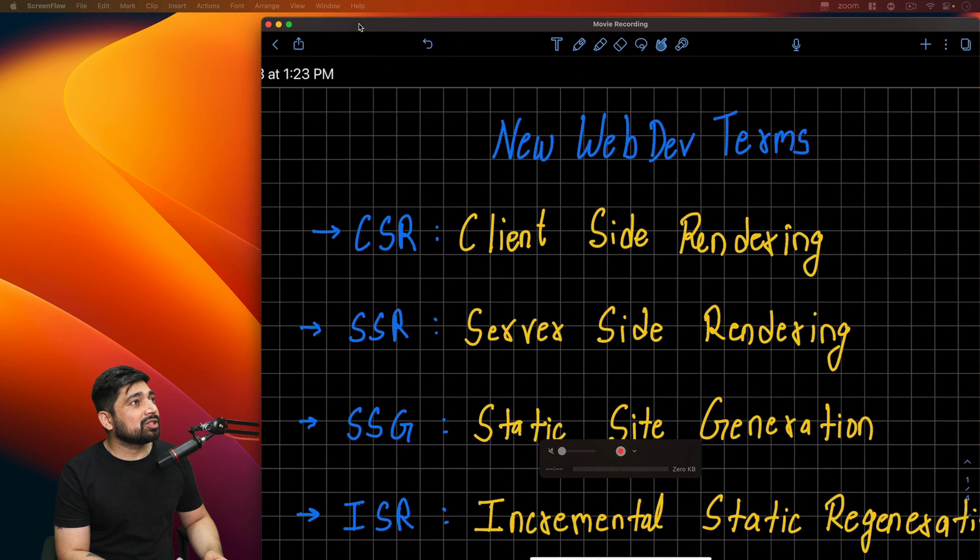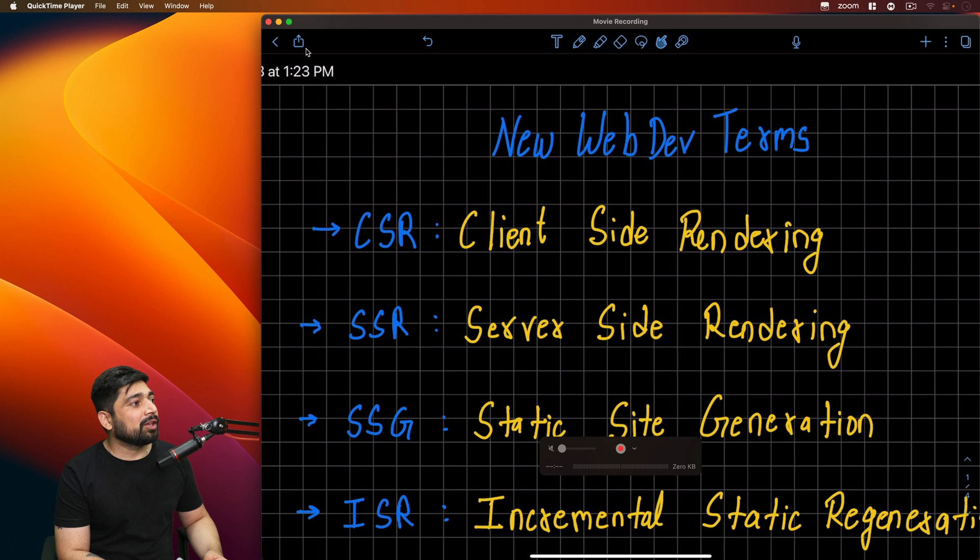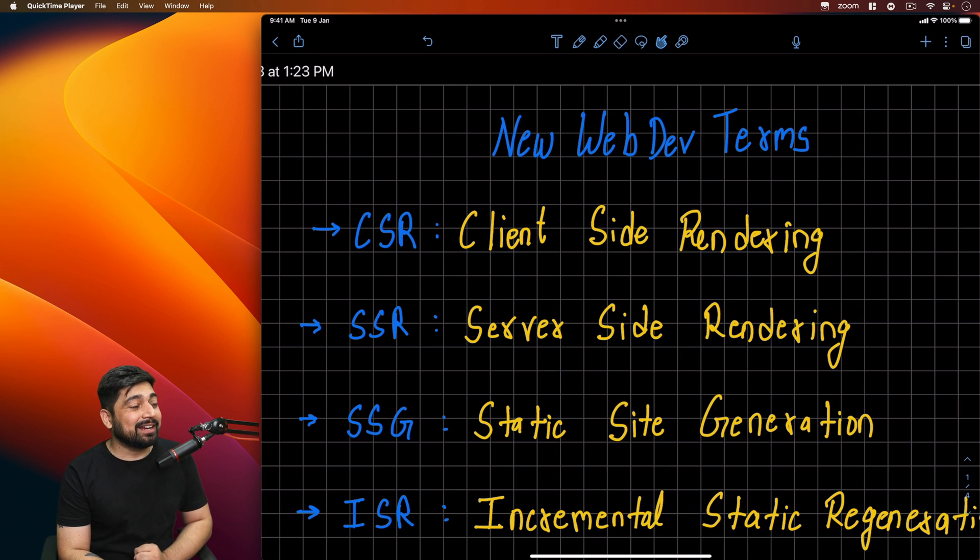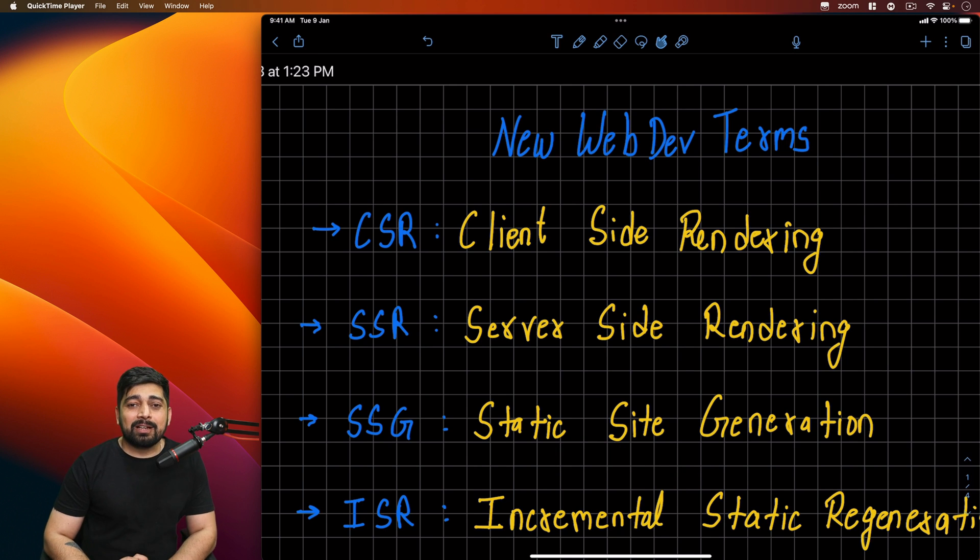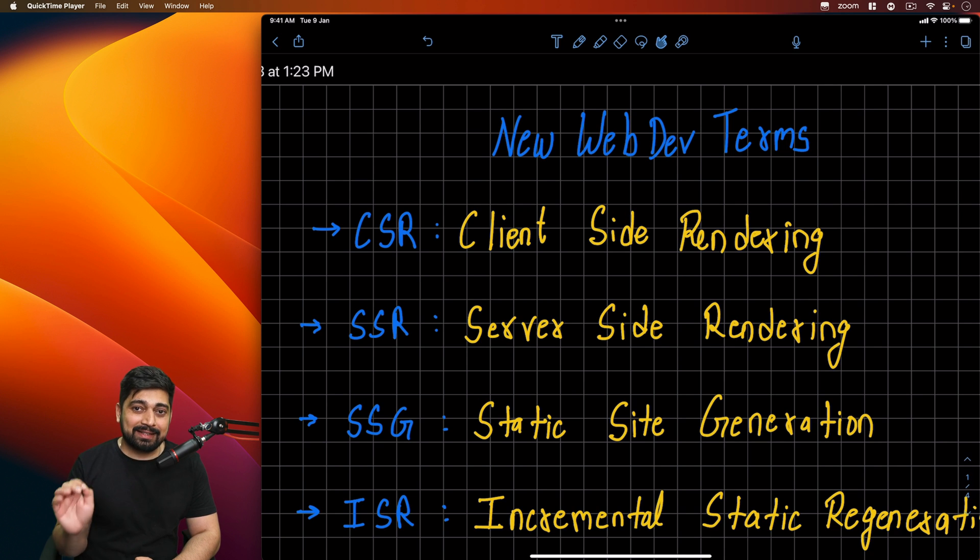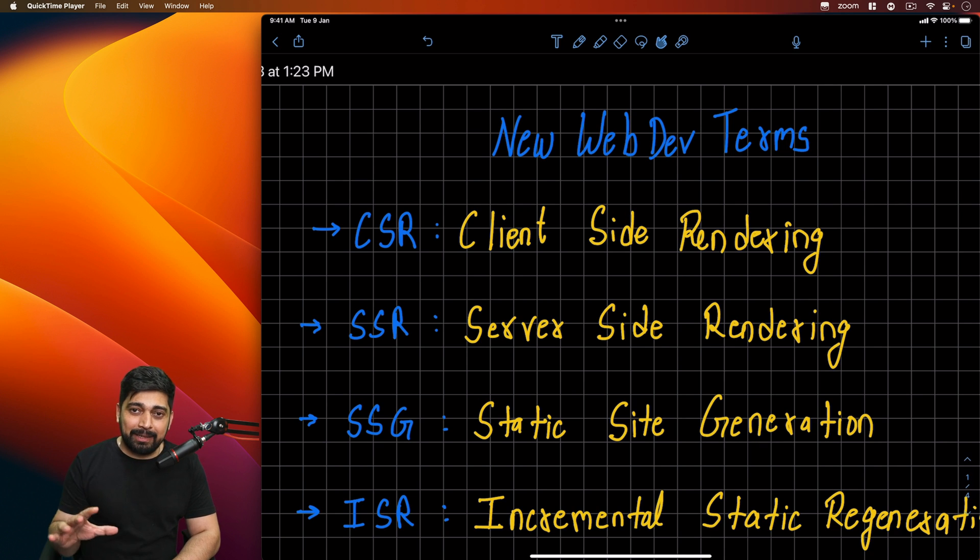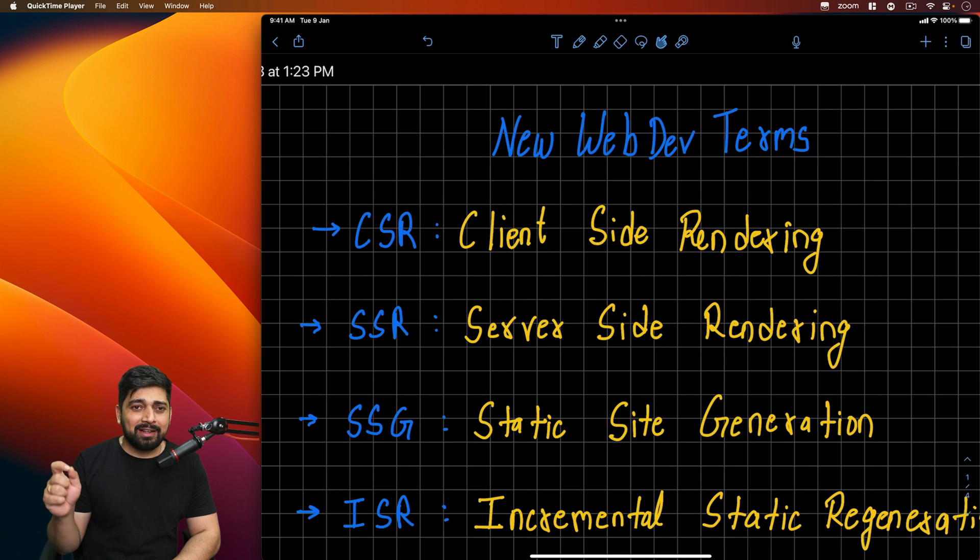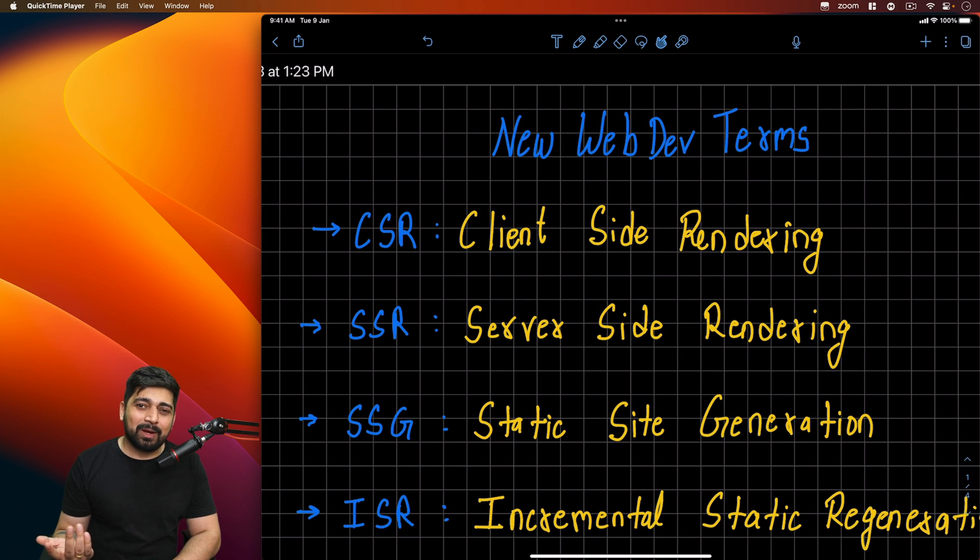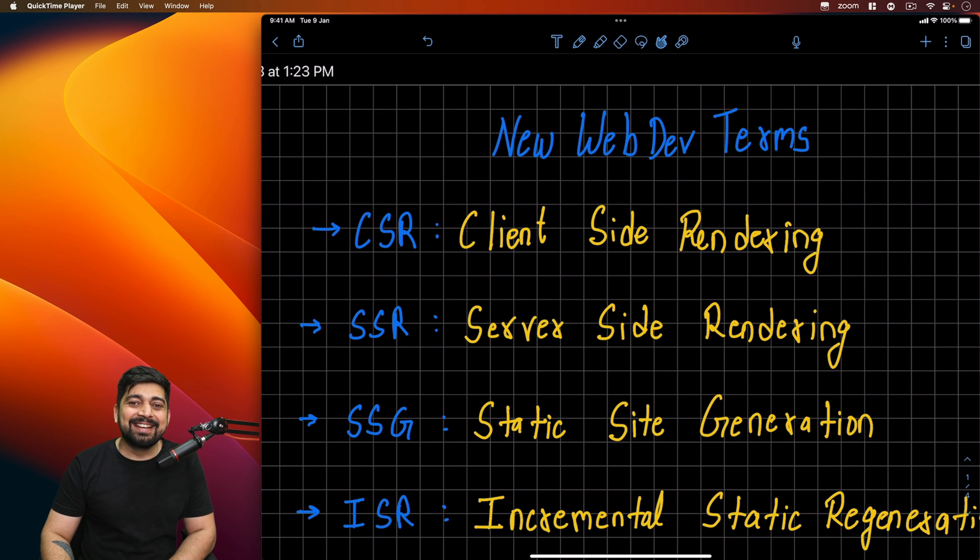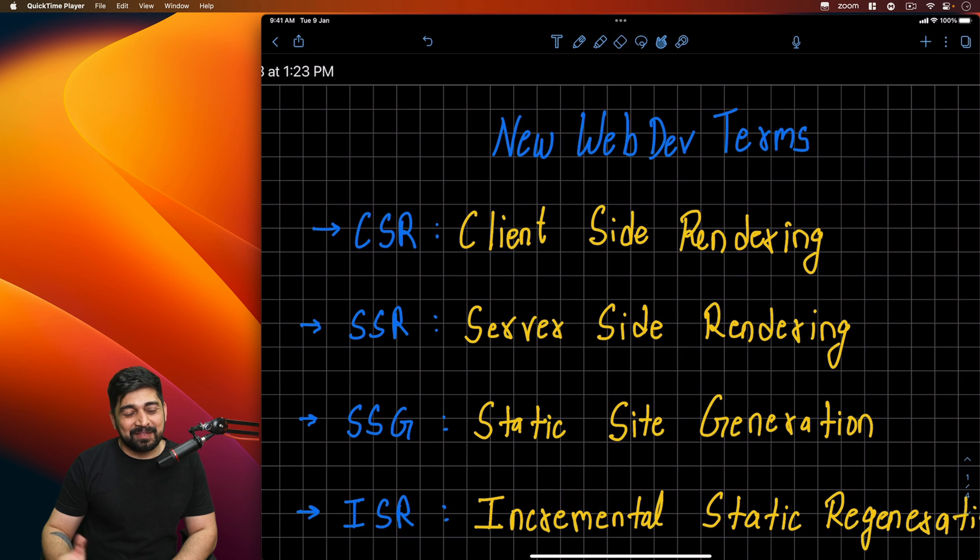So here are the notes that I've made for you. Yes, I wrote them. Can you believe that? So here are the new web dev terms that we have. As you can see, the first term here is CSR, the client side rendering. What they mean, how they work, I'll definitely discuss. You don't have to worry.